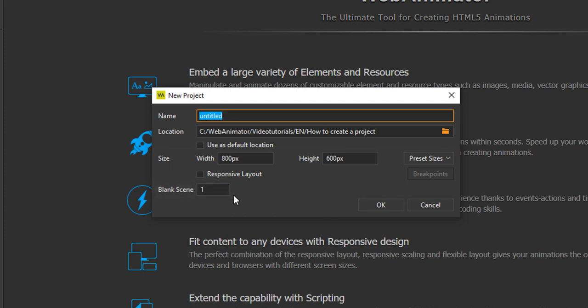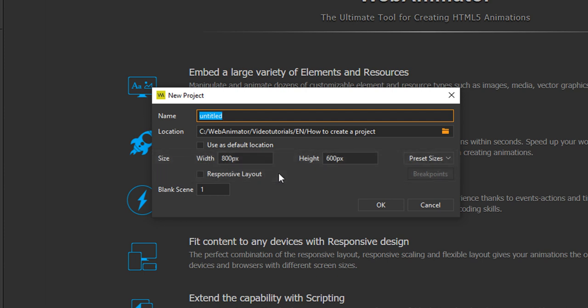What you should mind here are size and this responsive layout box. Width and height define the size of the container in which the document is embedded. You can specify a size or select a preset. Take note of two things.